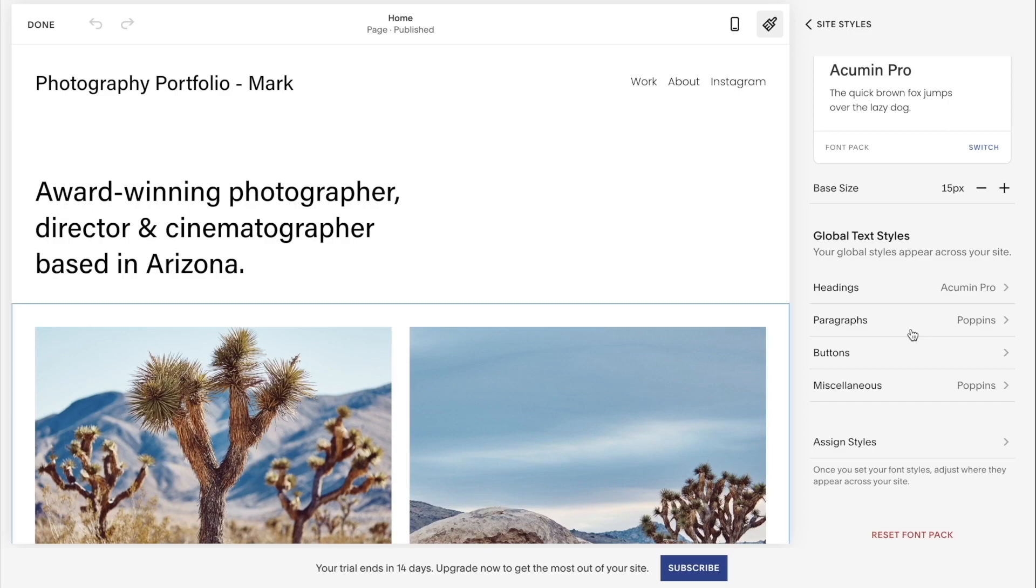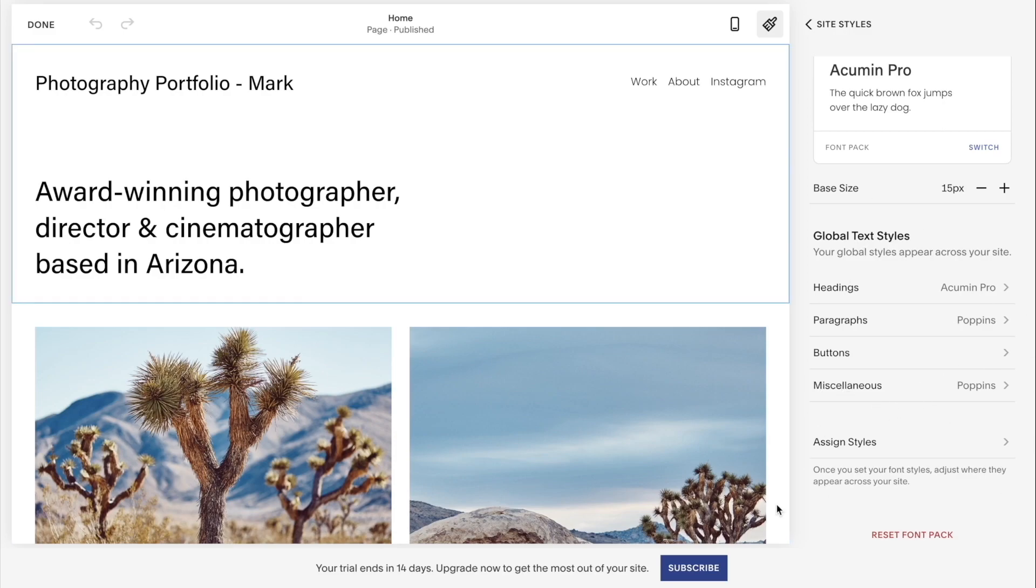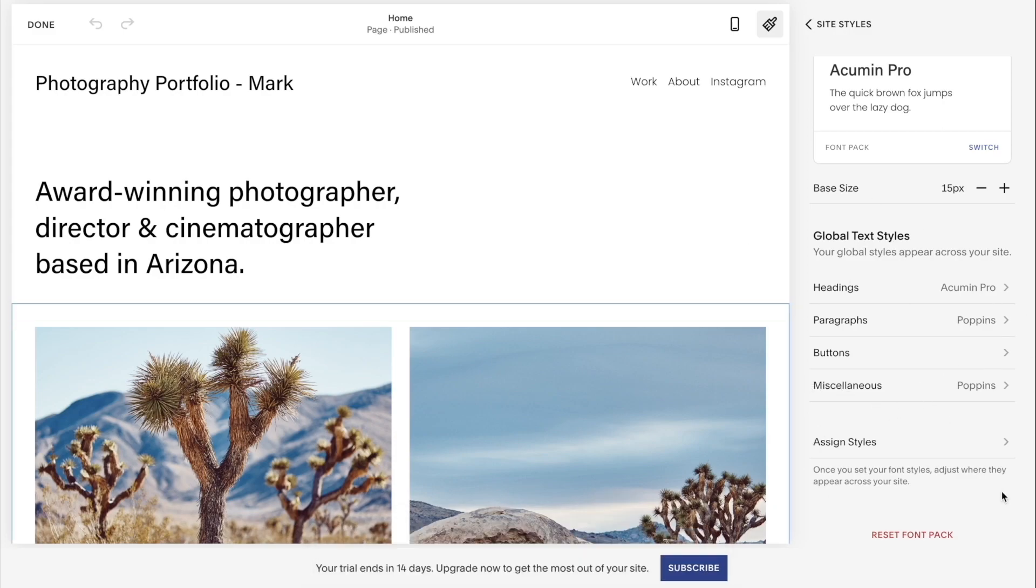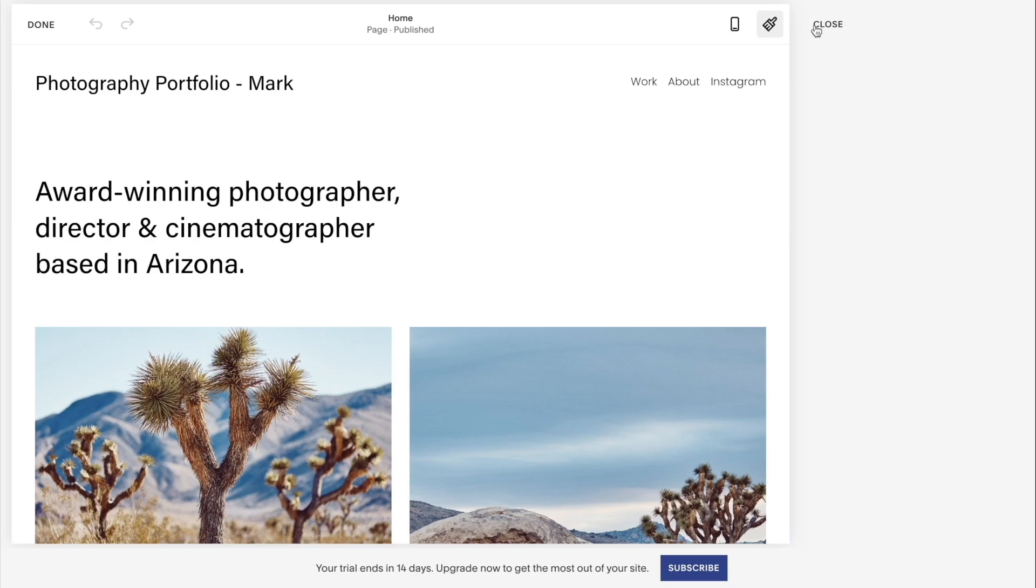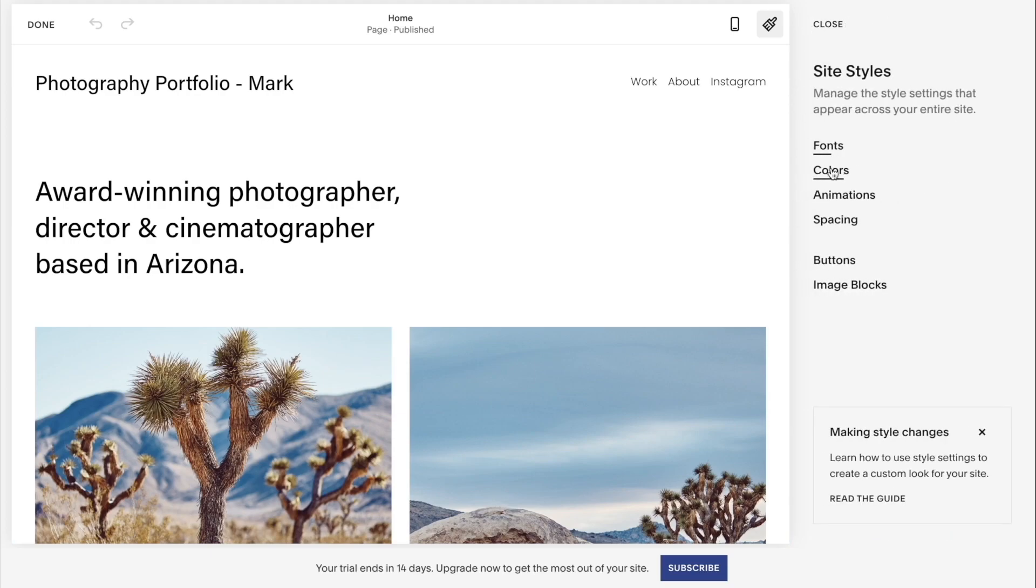For the global design, Squarespace has a helpful site style option as you can see over here. This editor will actually allow you to change the heading, paragraph, button, and any other styles for the entire page, and that way you can ensure there is a consistent look throughout your website.